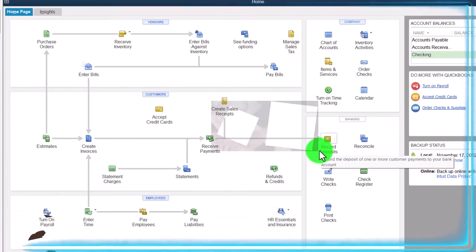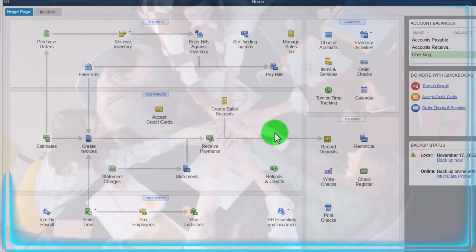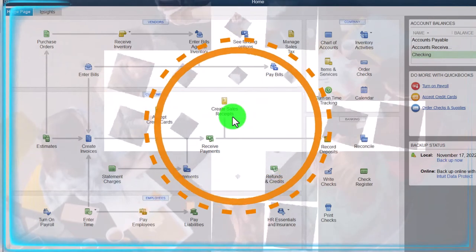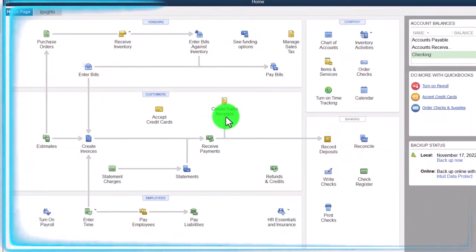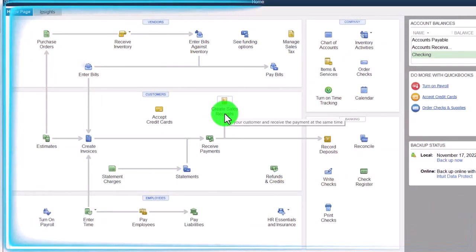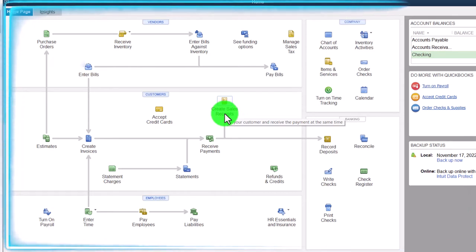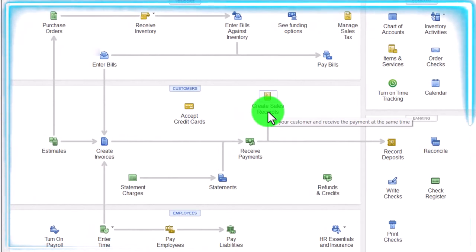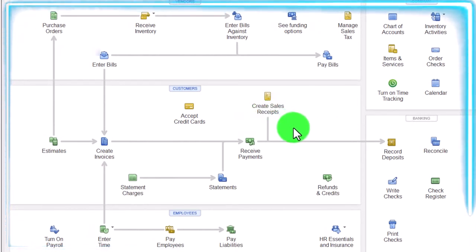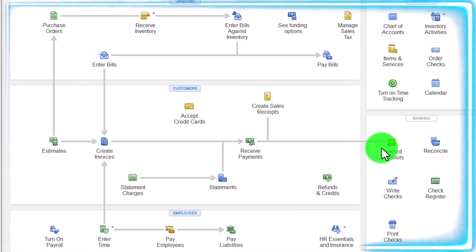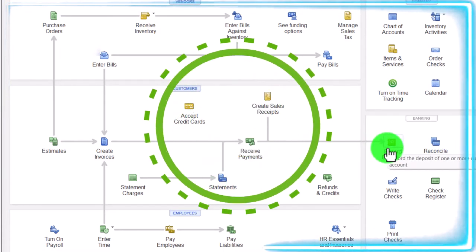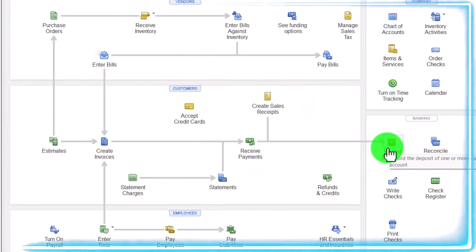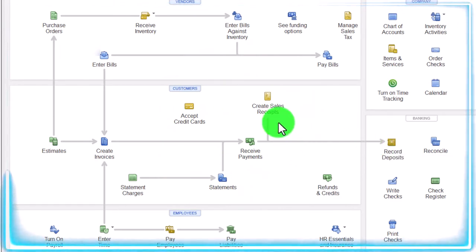Now we're looking at the cash-based system, but not one where we wait till it clears the bank before recording it as we might with gig work. This is one likely to be the case if we have a cash register, like a food truck. In that case, we typically want to use the sales receipt and record it into the undeposited funds account, then group those payments together as we deposit them using the deposit form, then use the bank feed to double-check the deposit.